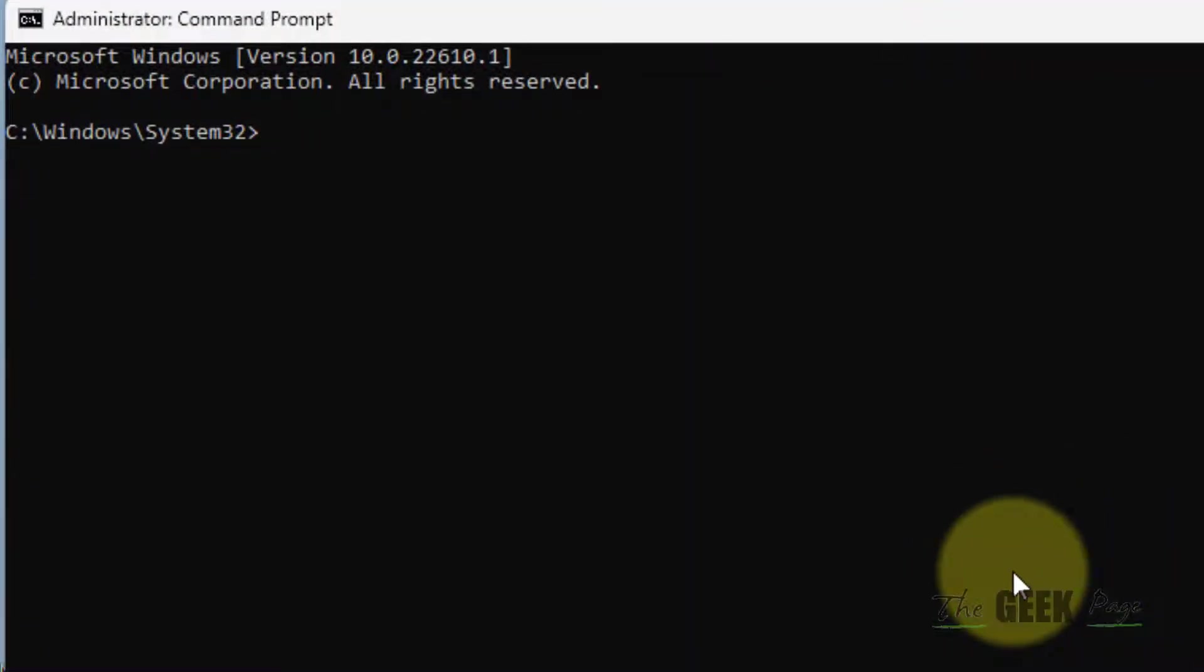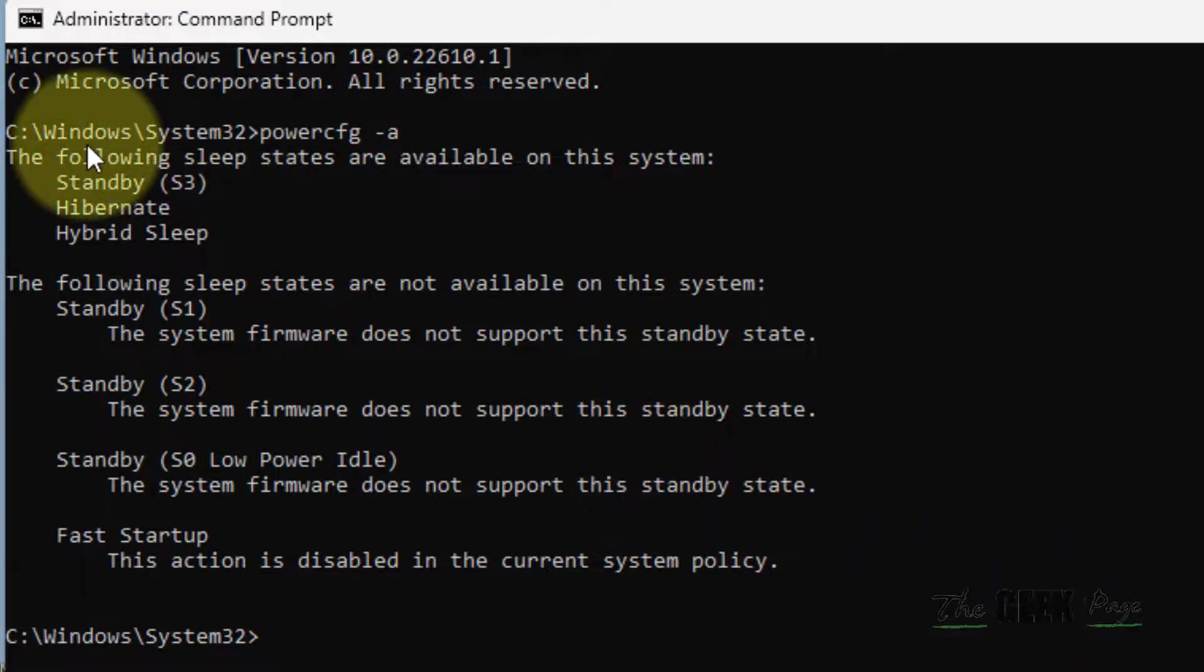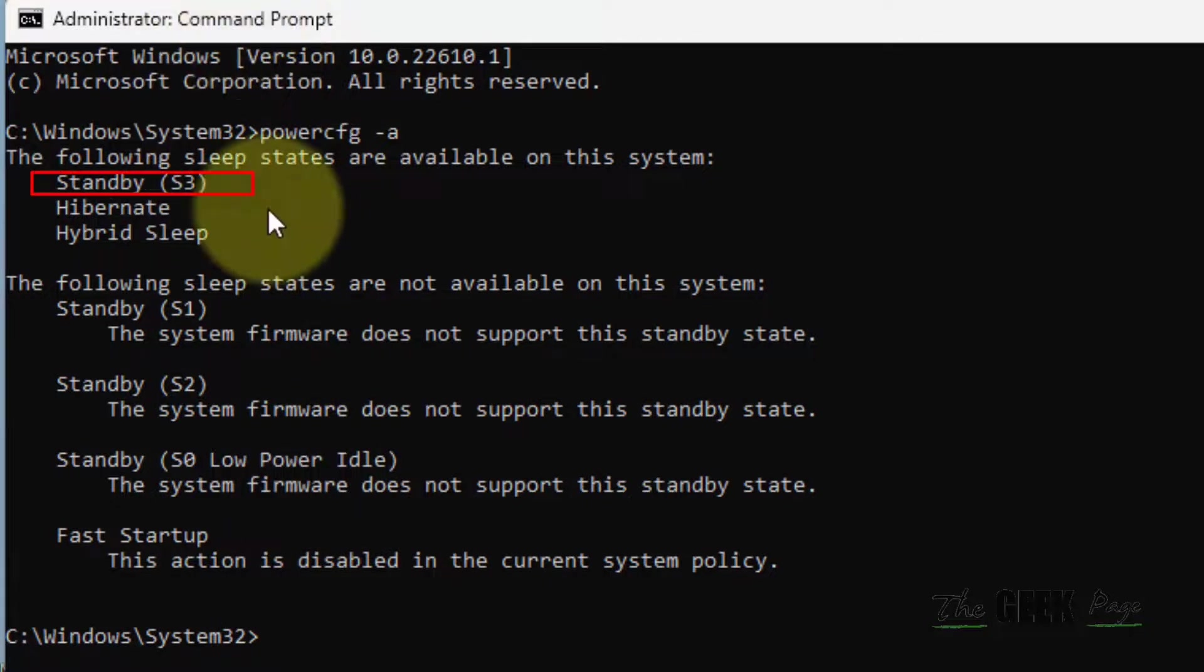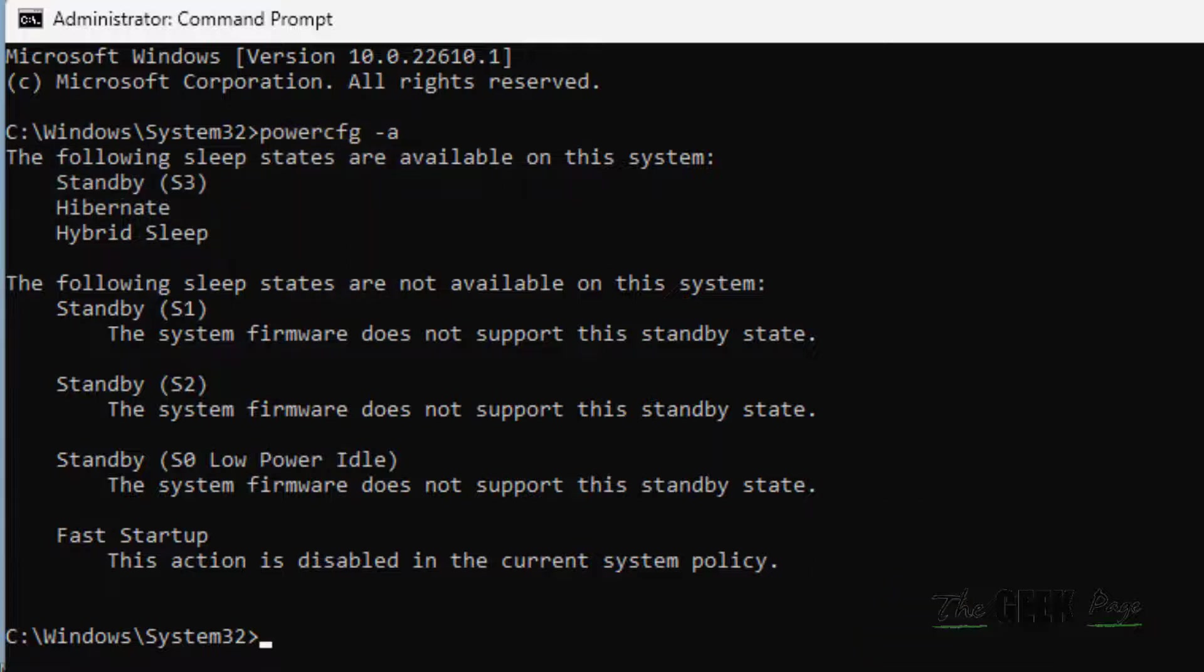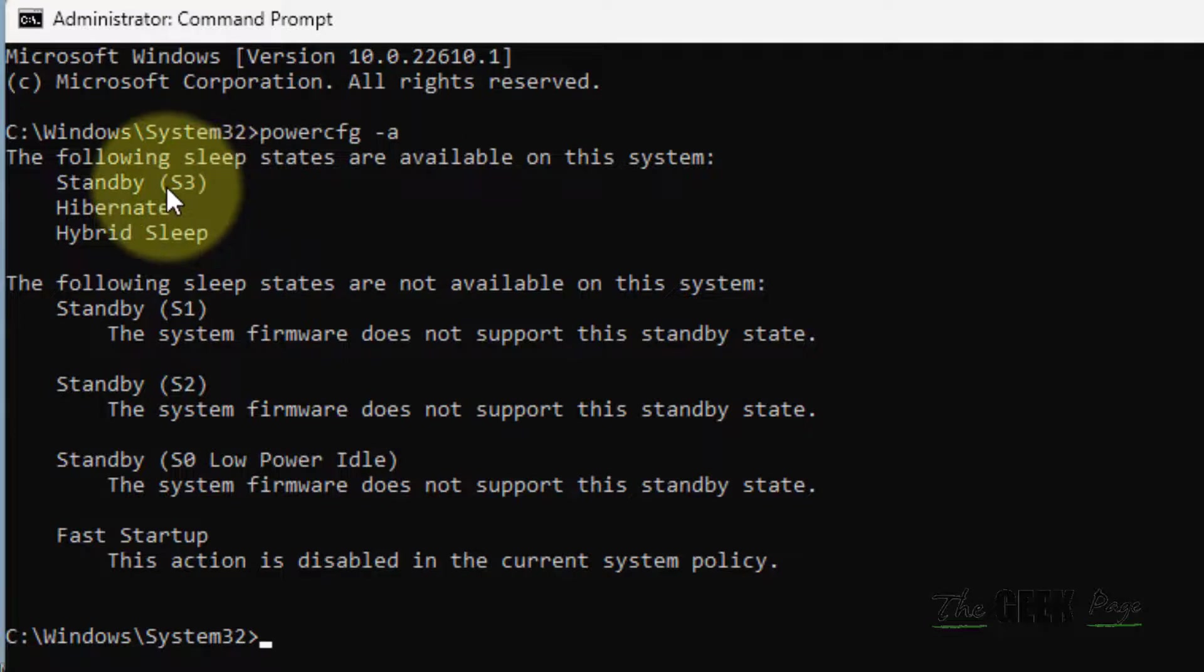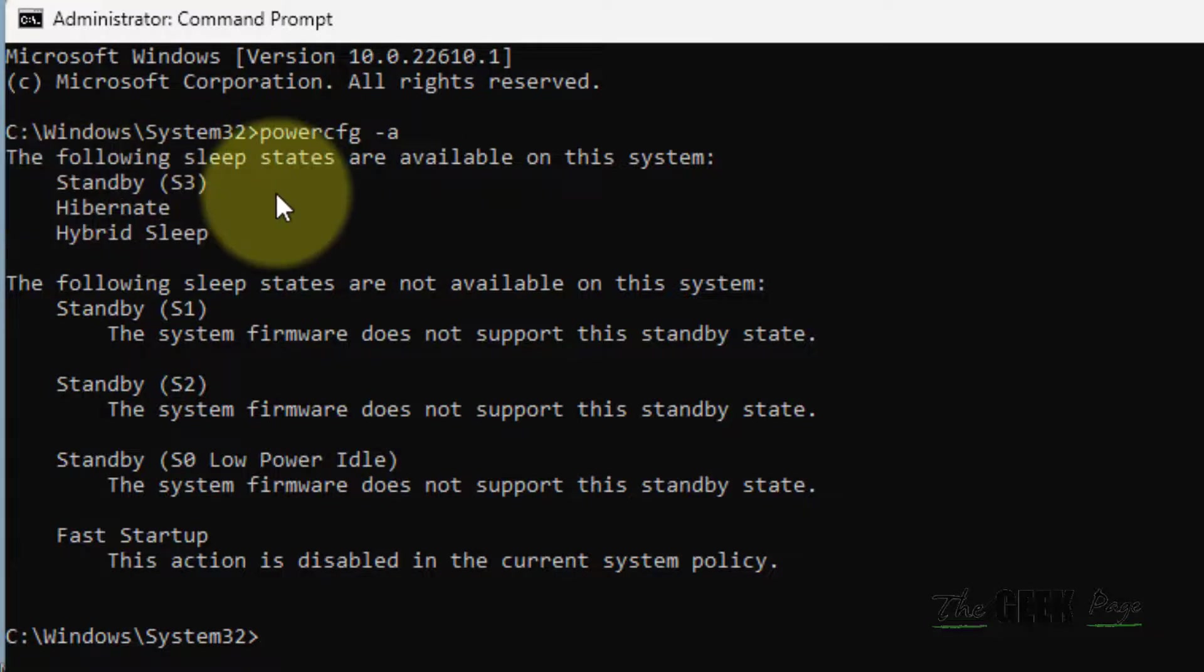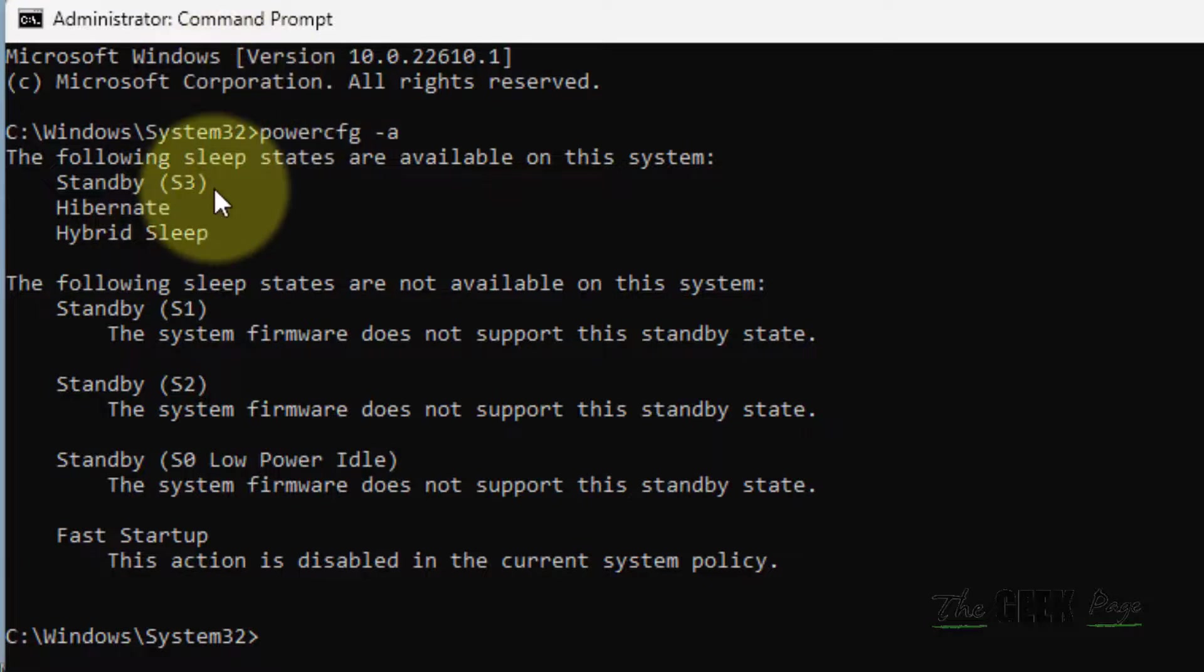Now you have to type this command and press enter. Some results will be displayed on your screen. Now, if it doesn't say anything about network connected in standby line, then it means modern standby is not supported on your device.